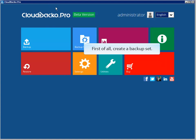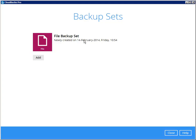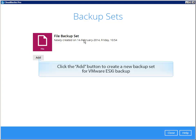First of all, create a backup set. Click the Add button to create a new backup set for VMware ESXi Backup.